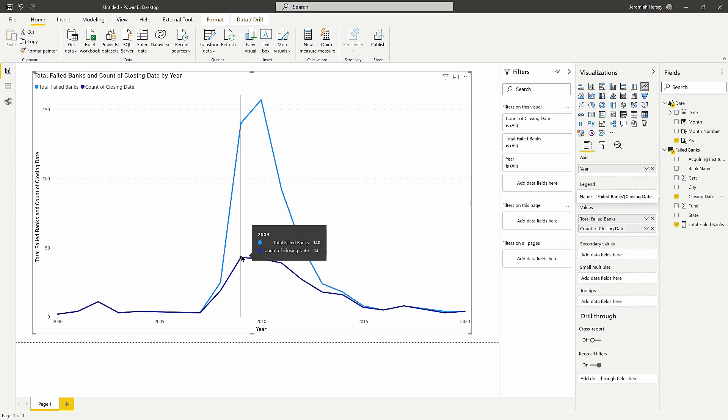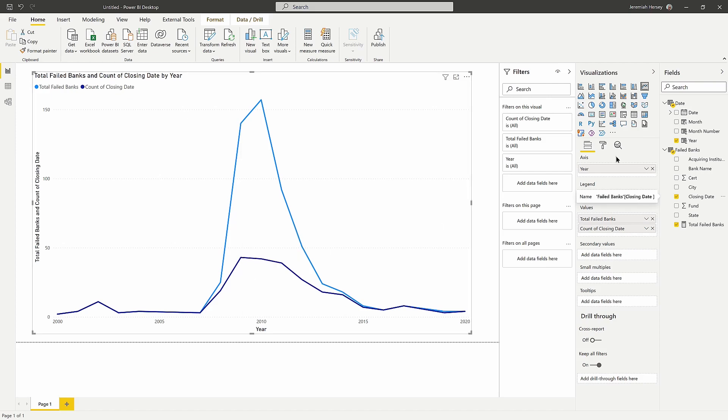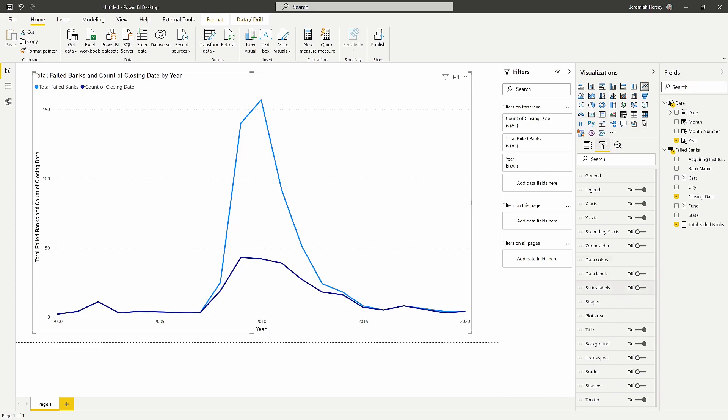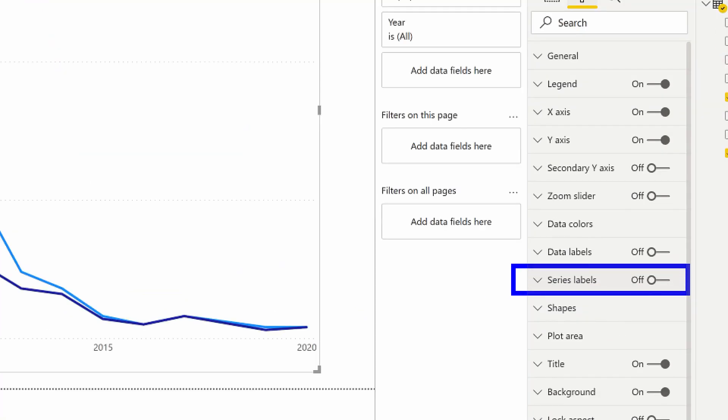So we have our legend here at the top. We can see that light blue is the total failed banks and the count of closing date or the distinct count is the dark blue. But the feature that we can use that's really neat is if we go inside the format paintbrush, so in our visualizations pane, we're going to turn on this new feature right here, series labels.